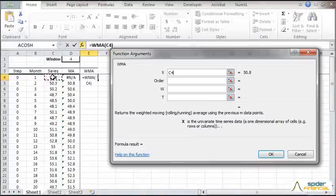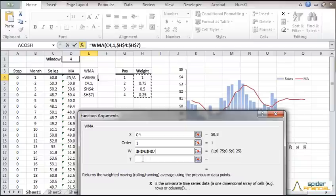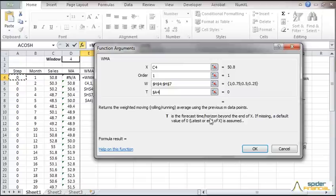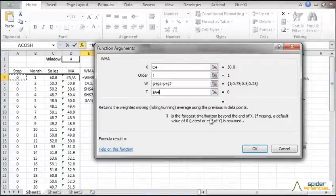Specify the input range. For the weights, select the cell range that contains the weights. Please note that weight values don't need to be normalized. For the forecast time, set T equals zero for in-sample smoothing. Now click OK.